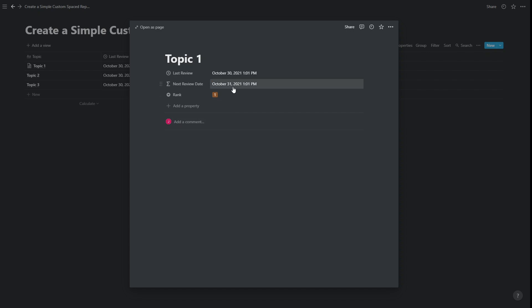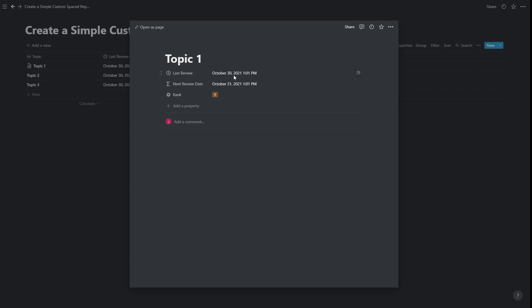And then you'll also notice that when I update the rank, it automatically updates the last review time as well. So the benefit of this is it means that we don't actually need to edit anything on the page, we can just change the rank in order to change the last review date.